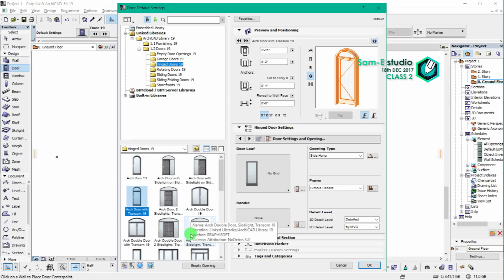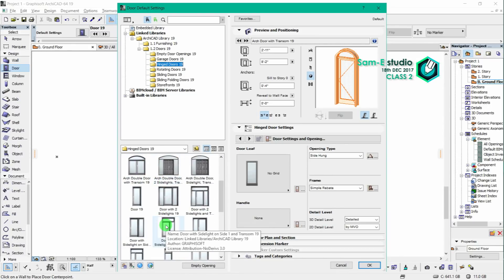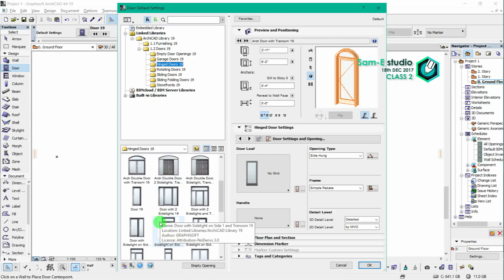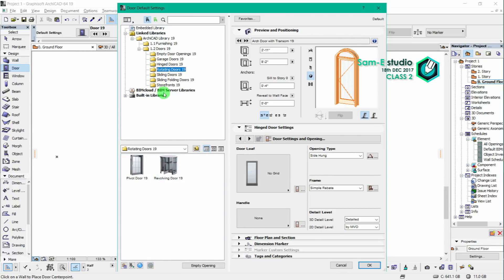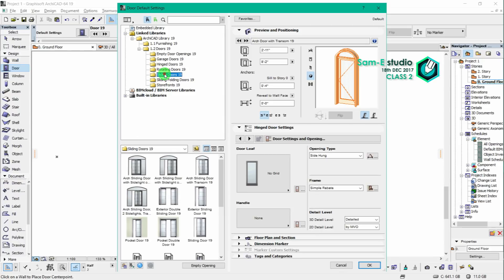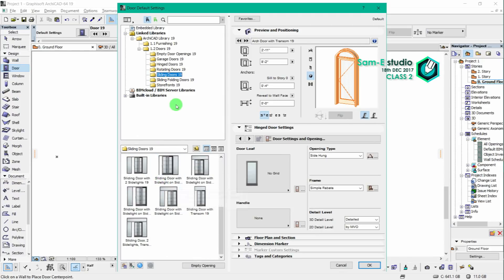For residential purpose we will select a hinge door, or you can download more trending doors from BIMbase Planet. We will discuss it in our future videos.